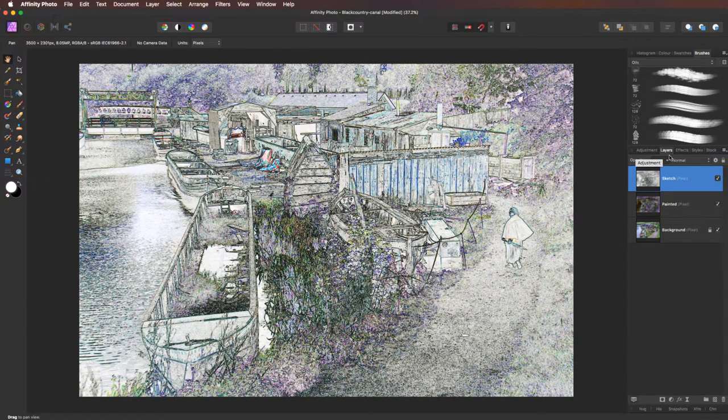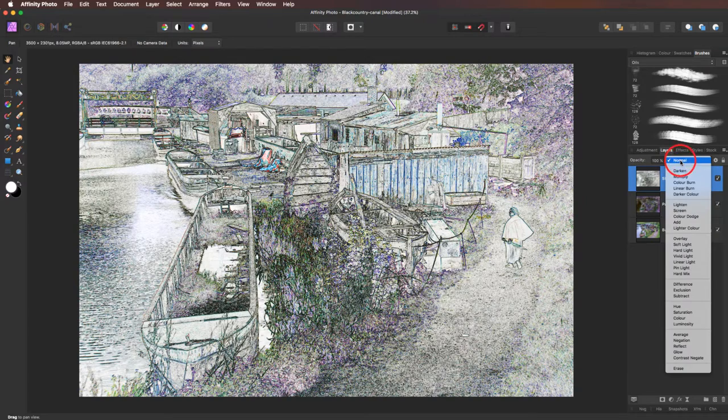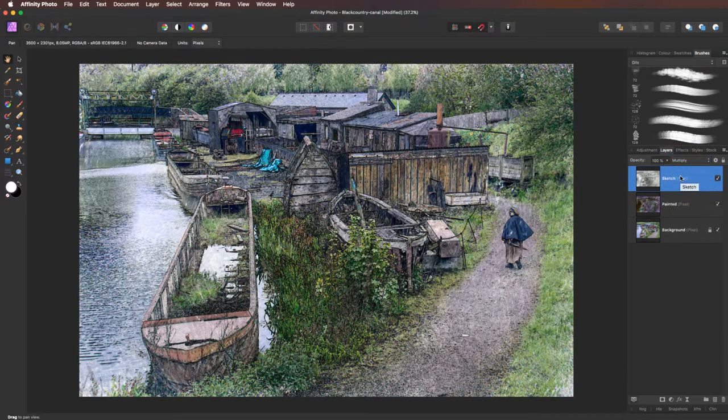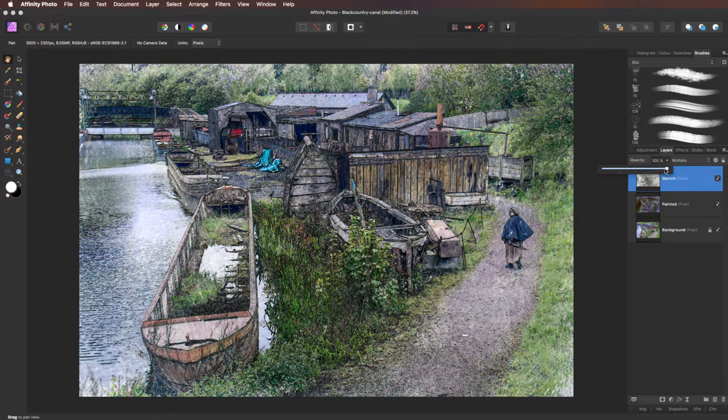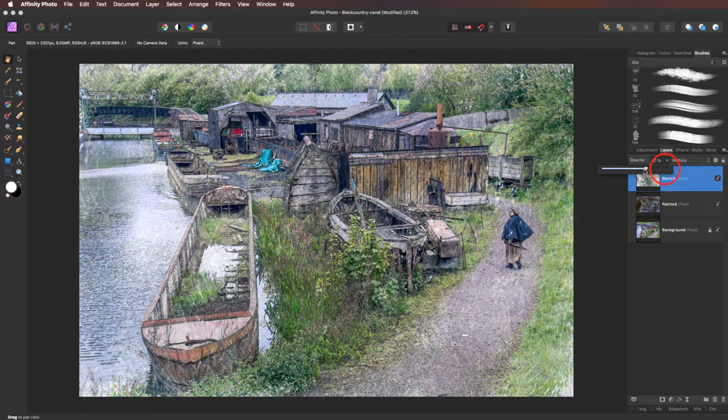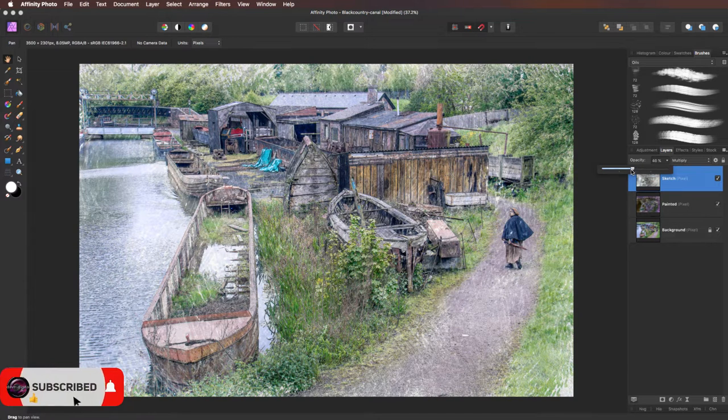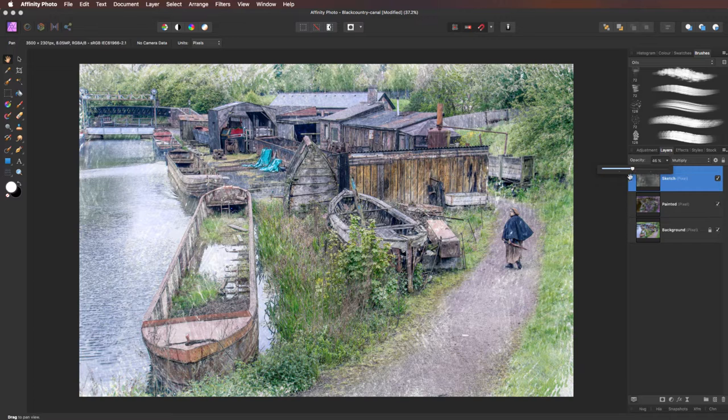Back over to the blend modes. We're going to change it from normal. This time we're going to use multiply. Looks a bit strong, to say the least. So we're going to come to the opacity slider. I'm going to drop it right the way down. Let's take it down to this sort of area here. That looks pretty good like that.